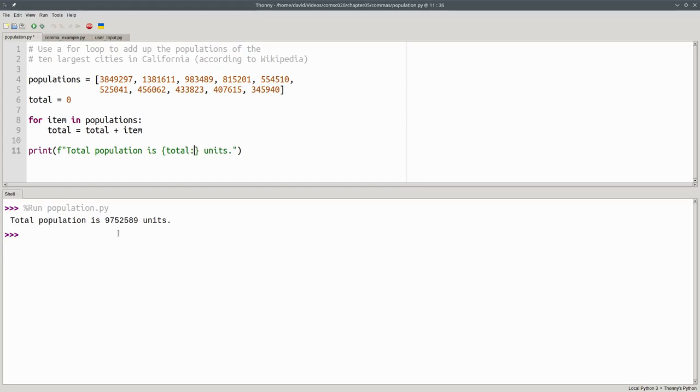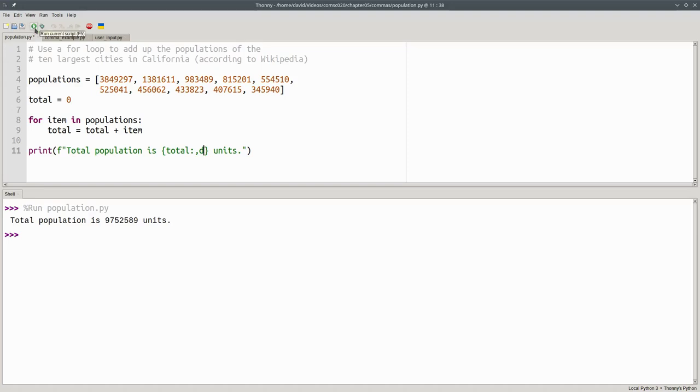We'll put a colon and a comma to indicate we want commas, and use D as the format specifier for an integer. D stands for decimal, as in base 10. Now when we run the program, we get much more readable output.